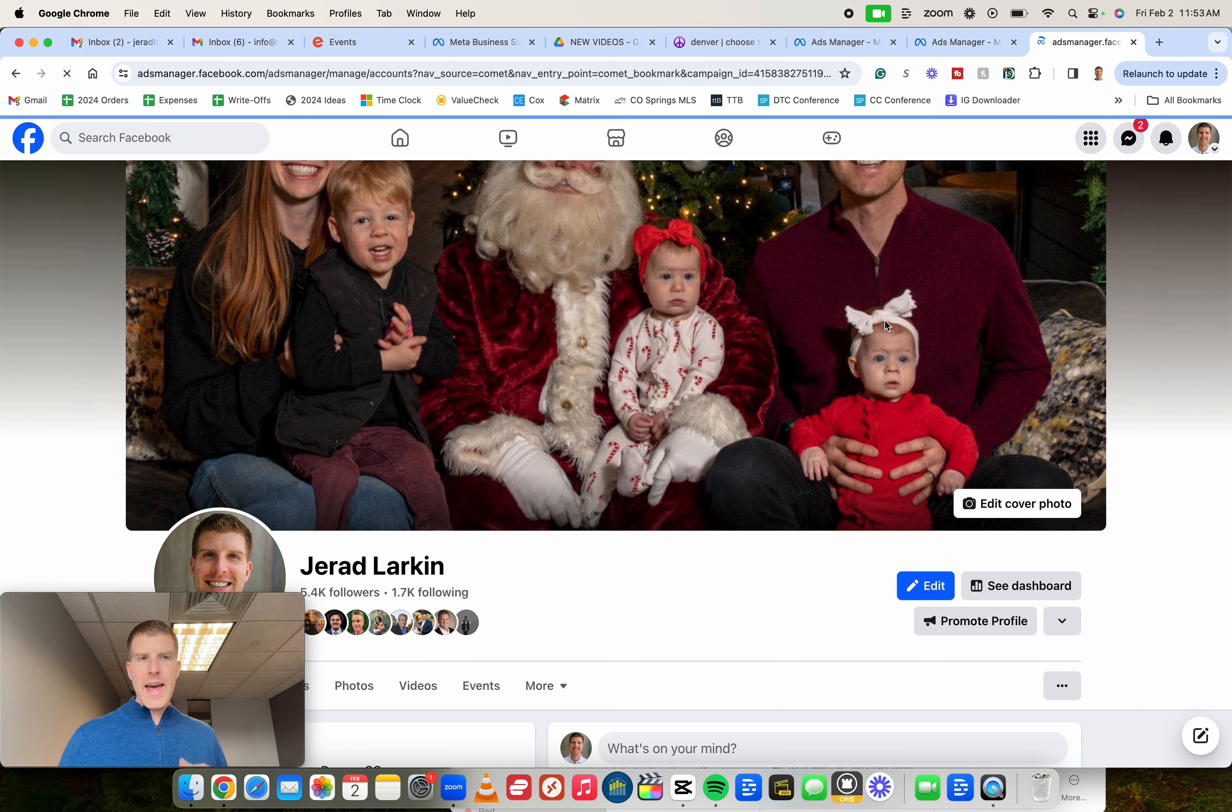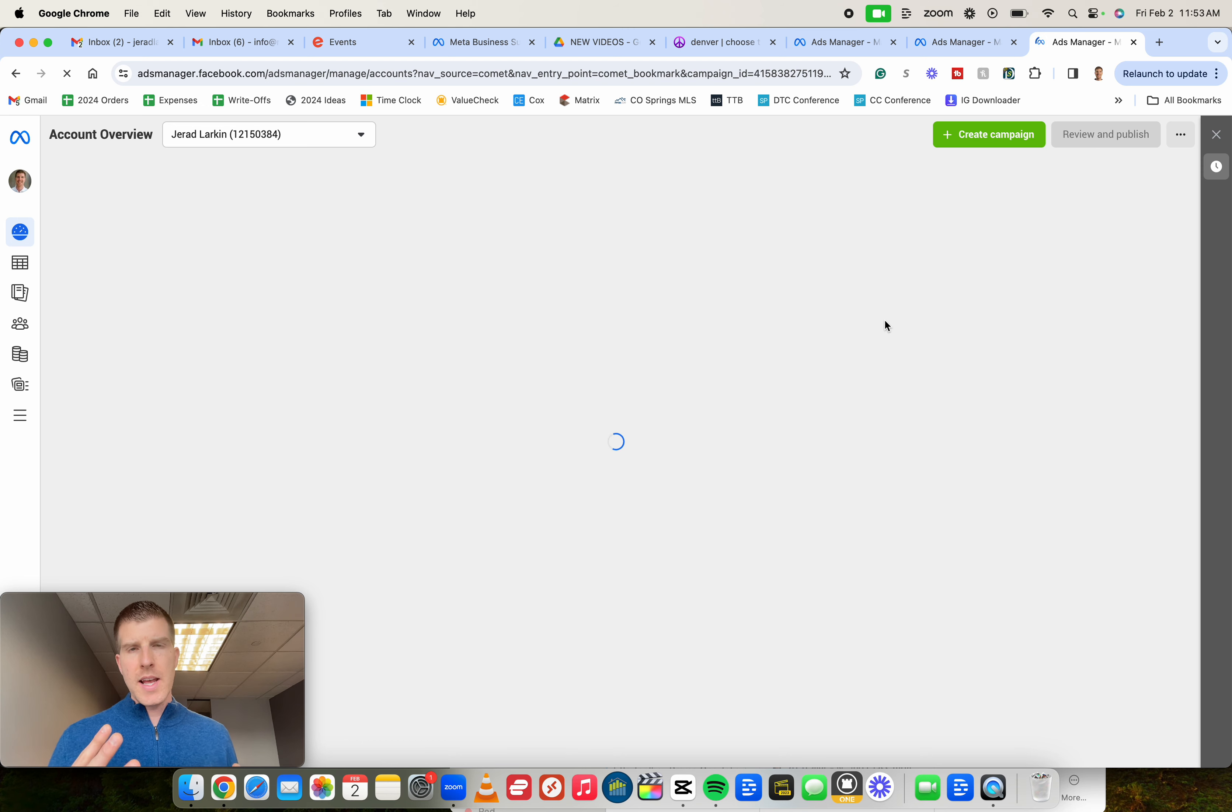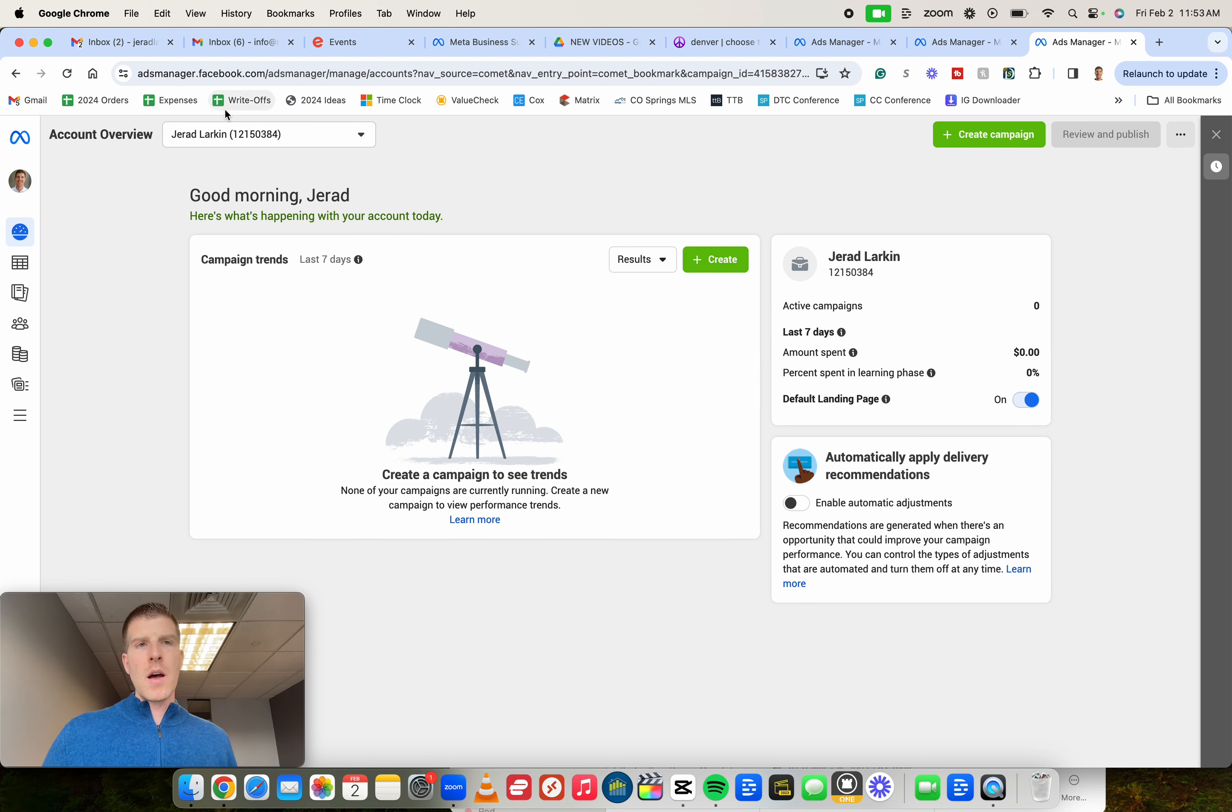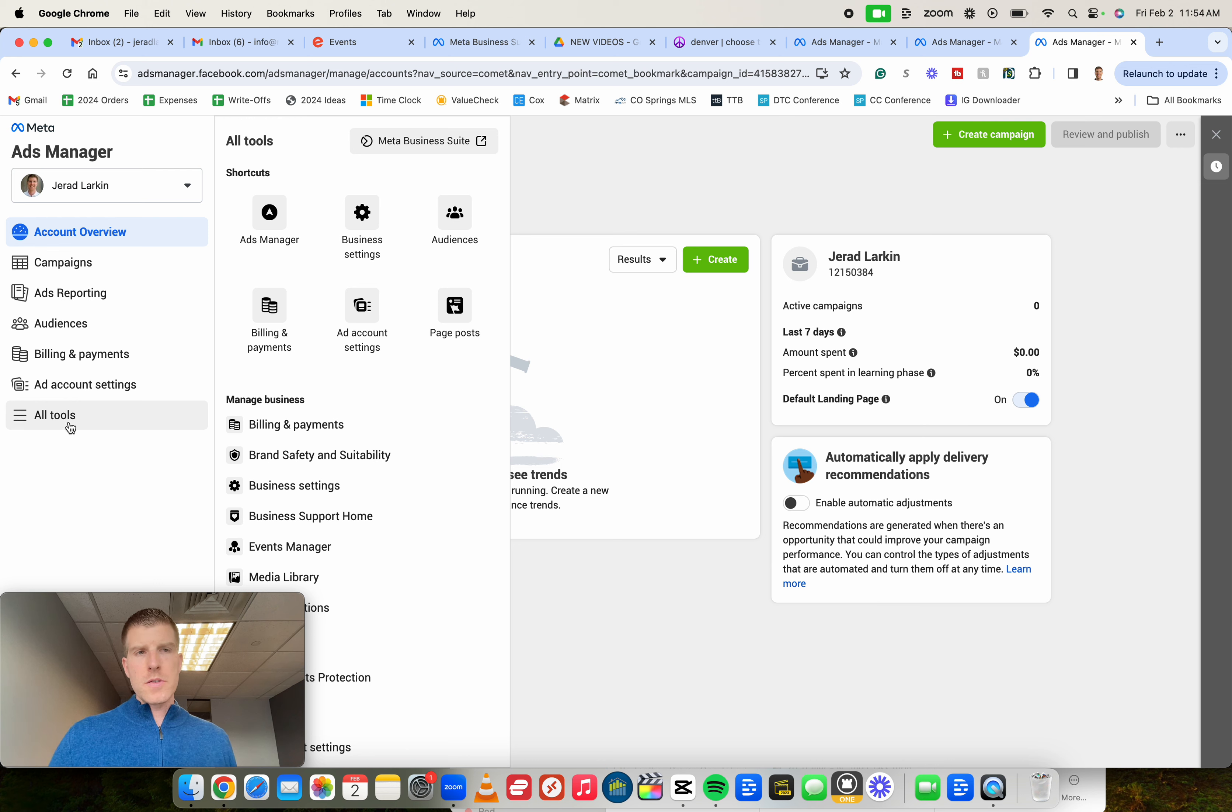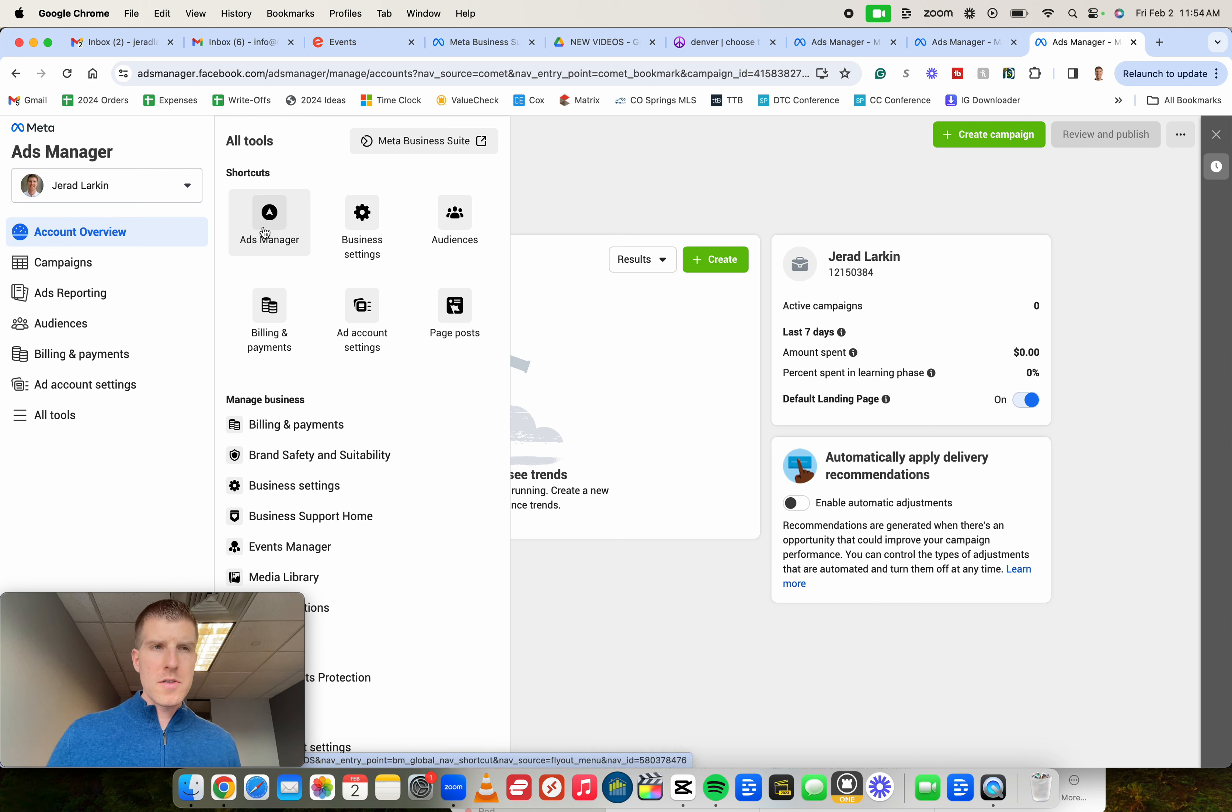Once this loads, you might have a different layout than I do, but the process is going to essentially be the same, whether you see a screen that looks like mine or a different screen. What we want to do is left-hand side, we're going to go ahead and click on all tools. And then once we click on all tools, we're going to look for an option that says Ads Manager. So mine is right here. Yours might be somewhere else, but we're going to click on Ads Manager.